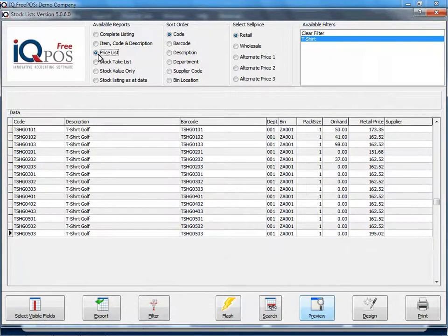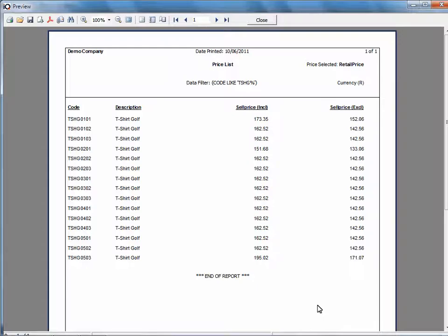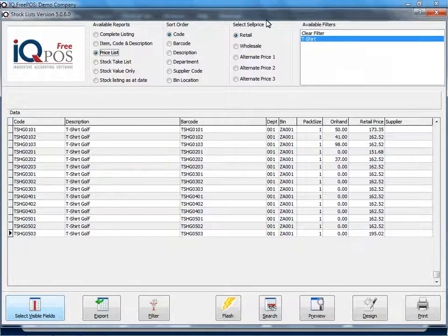Then you've got your price list and you can choose which price list you would like to see. If you now click on preview it shows you your inclusive and your exclusive prices for the items specified.